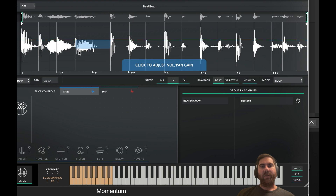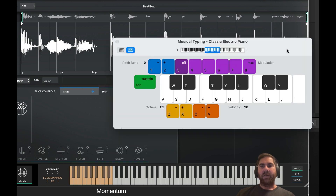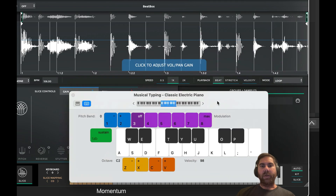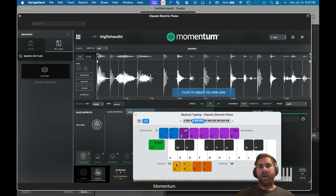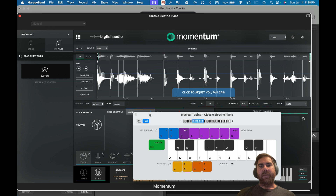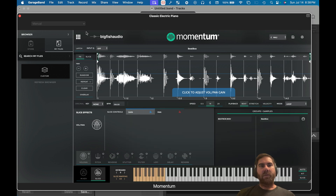Switch to the Slice view by hitting Slice. Now it automatically slices our beatbox beat into all these sections, which is super cool. Press Apple+K or go to Window and Musical Typing to use your keyboard. Every time you hit a button on the virtual keyboard, it triggers one of these samples — each sample is now connected to a MIDI note on the keyboard.